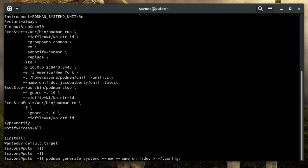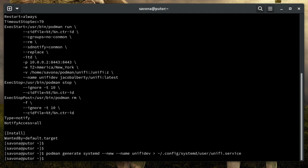Now we can use simple redirection to create a unit file in a location that systemd will know to look for it. In this case we are going to use a folder in our home directory designed for user specific units. This is safest since we don't want the container to run as root.